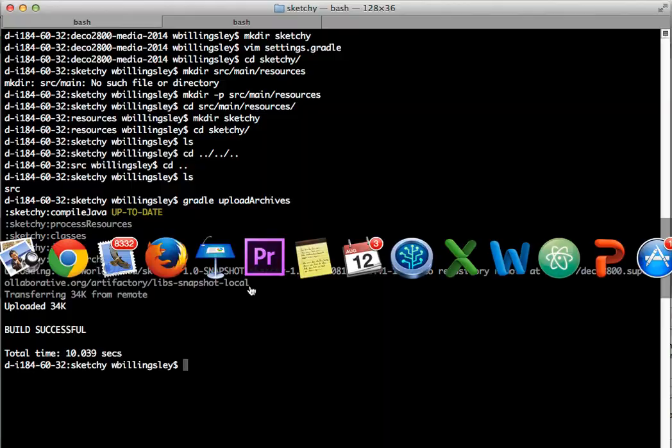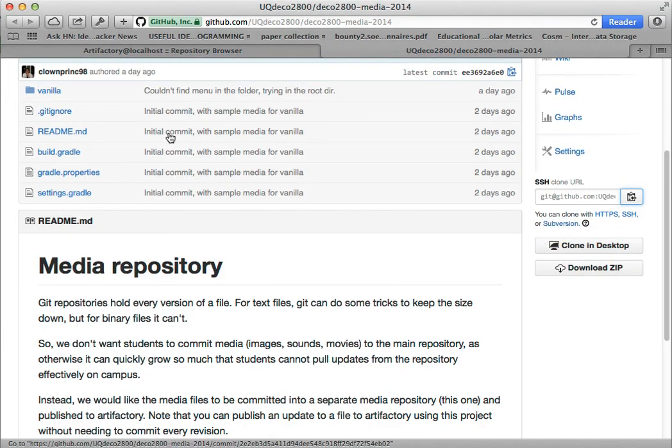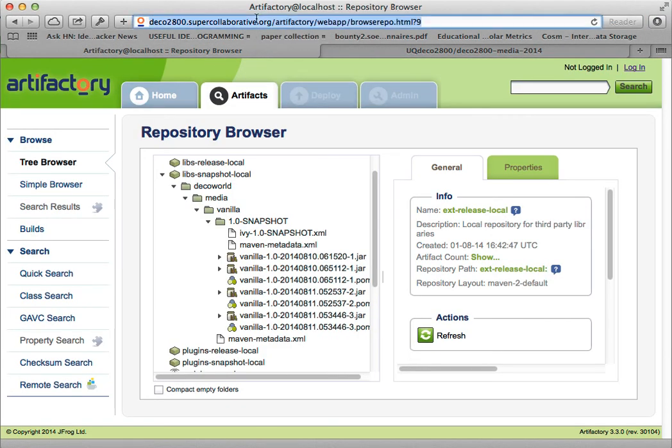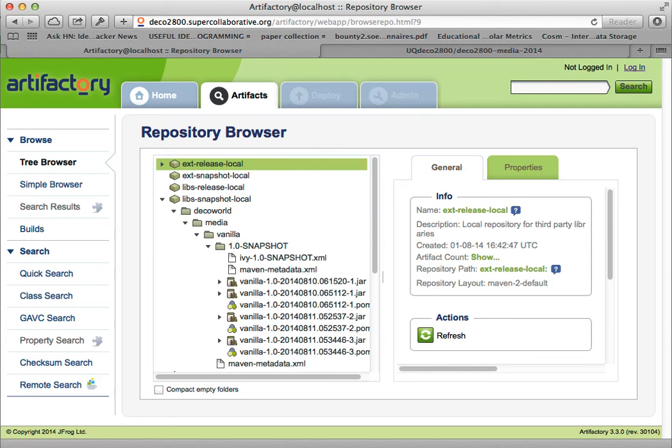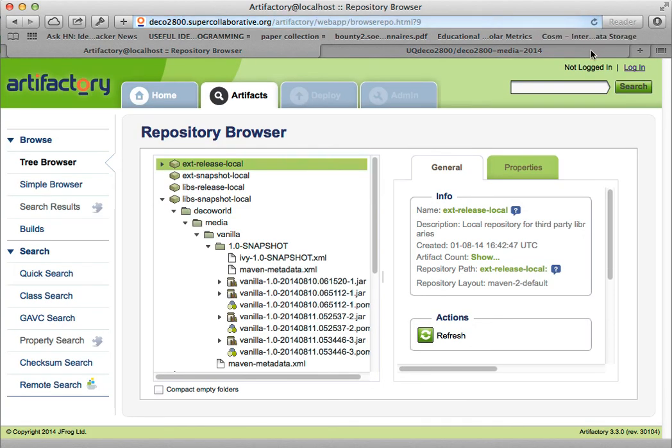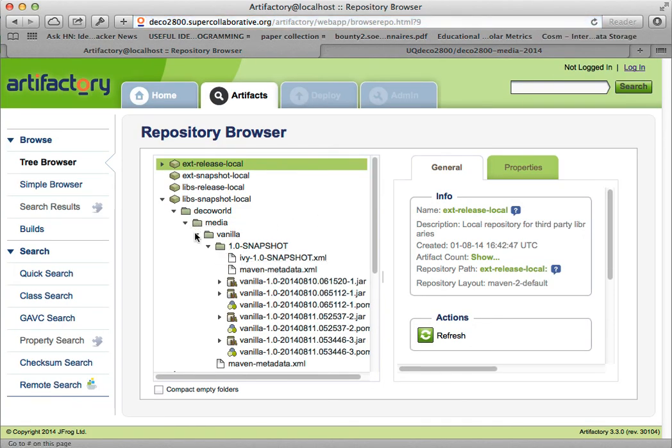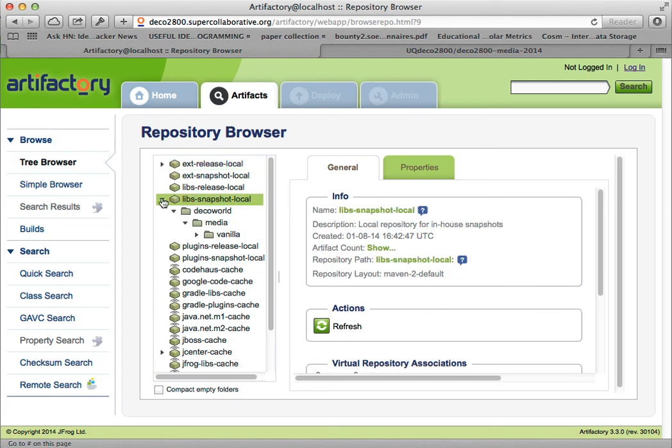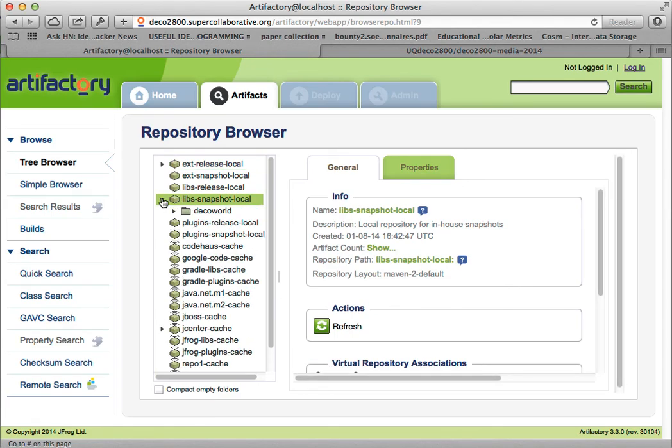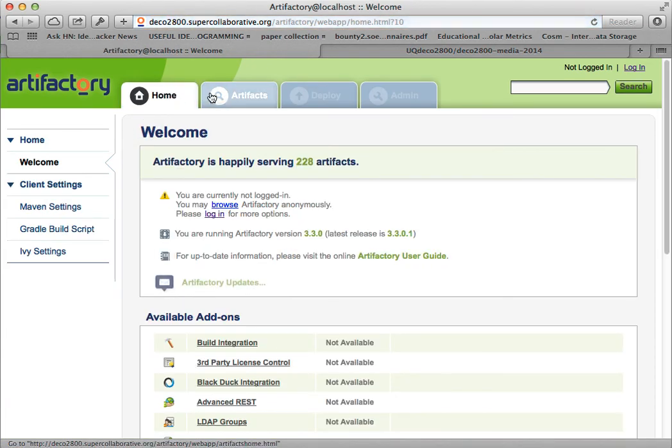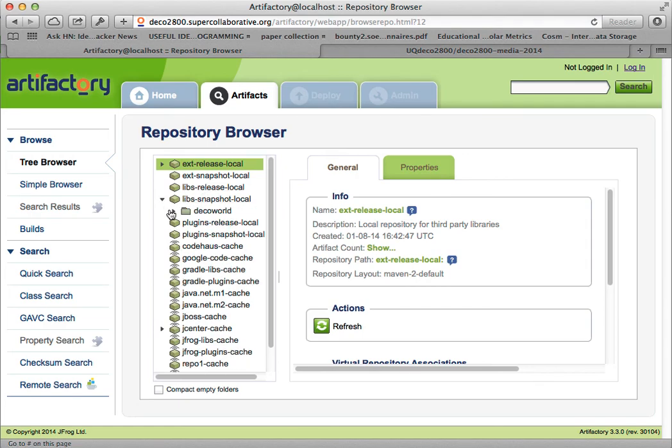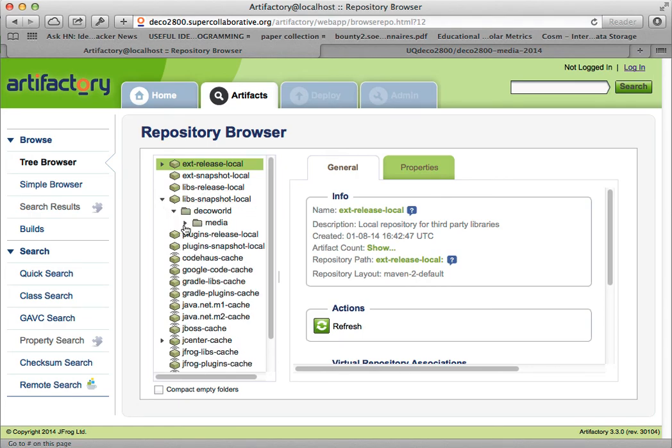So if I go back to the browser and have a look in here and reload the page, let's hit refresh properly. Let's go home, artifacts, get it to reload. I think I'm having caching issues here. There we go. LibSnapshot Local, DecoWorld Media. And now I've got sketchy here as well.